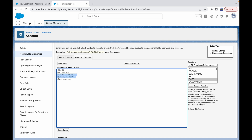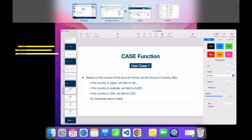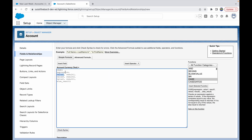In our case we have three conditions — three values to compare with — and then an else condition. The expression should be the account owner's country. So let's leave a placeholder for account owner's country. The else result should be set as a blank empty string.